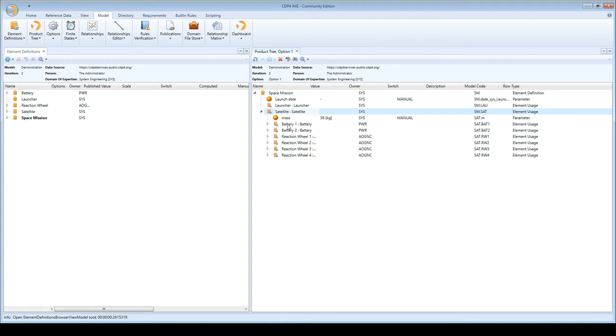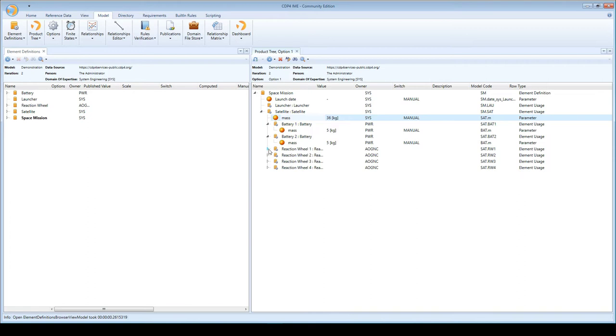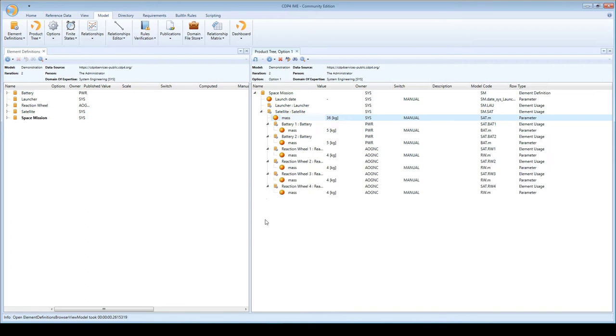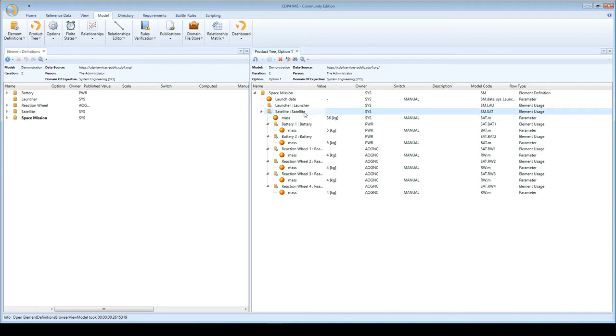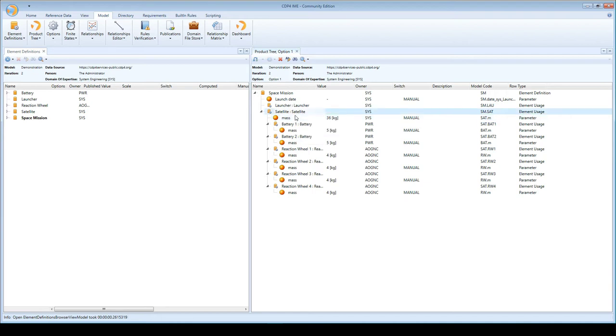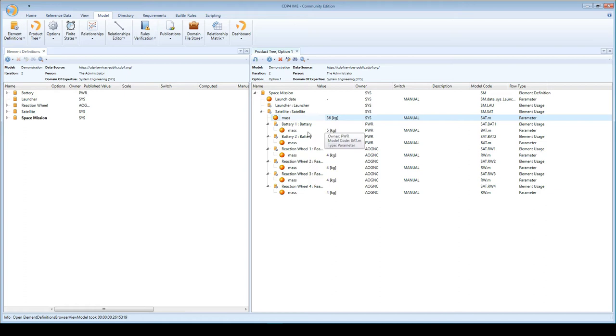What I want to show you is how you can actually use parameters that are owned by different domains of expertise so that you can get them as input into your analysis and computation, do something with them, and then send the result back to the CDP, which is what the CDP is built for. Instead of manually computing the total mass of the satellite, I want to do that on the basis of data provided by other domain experts.